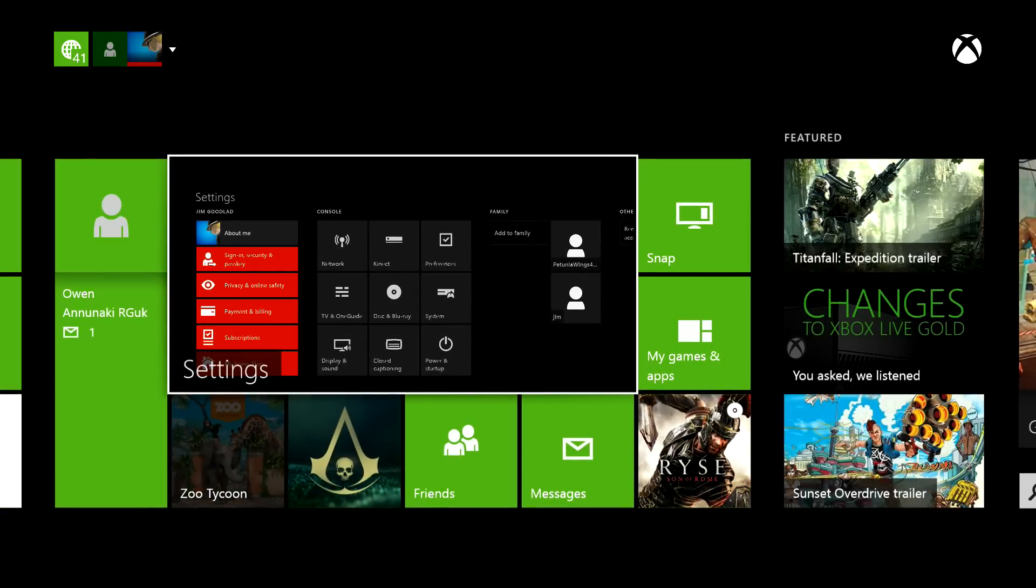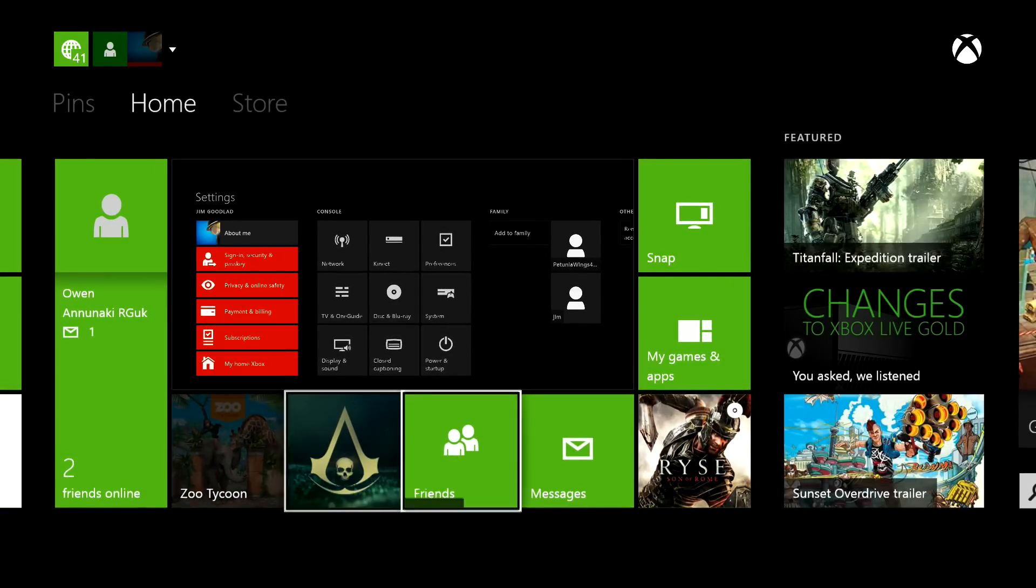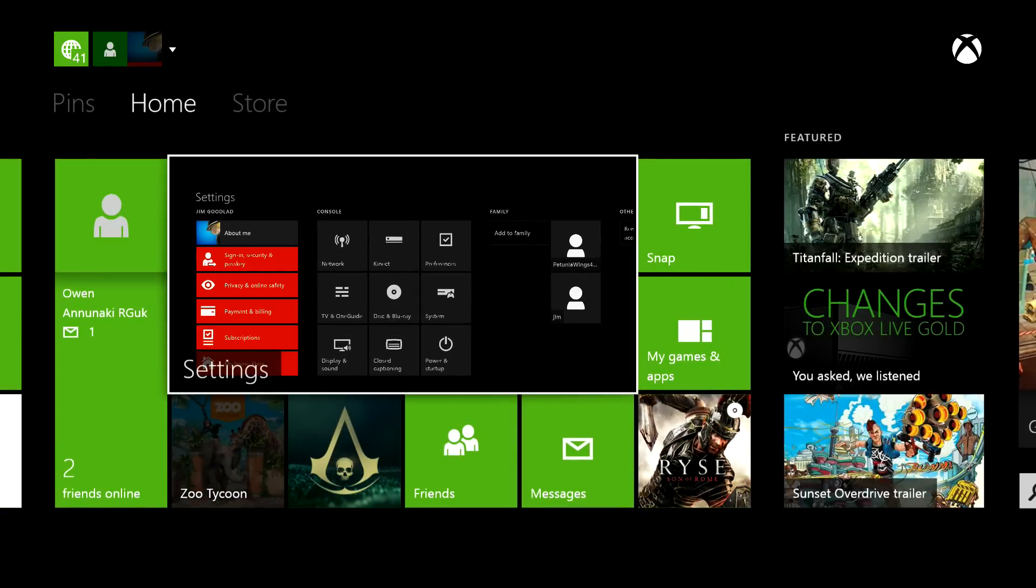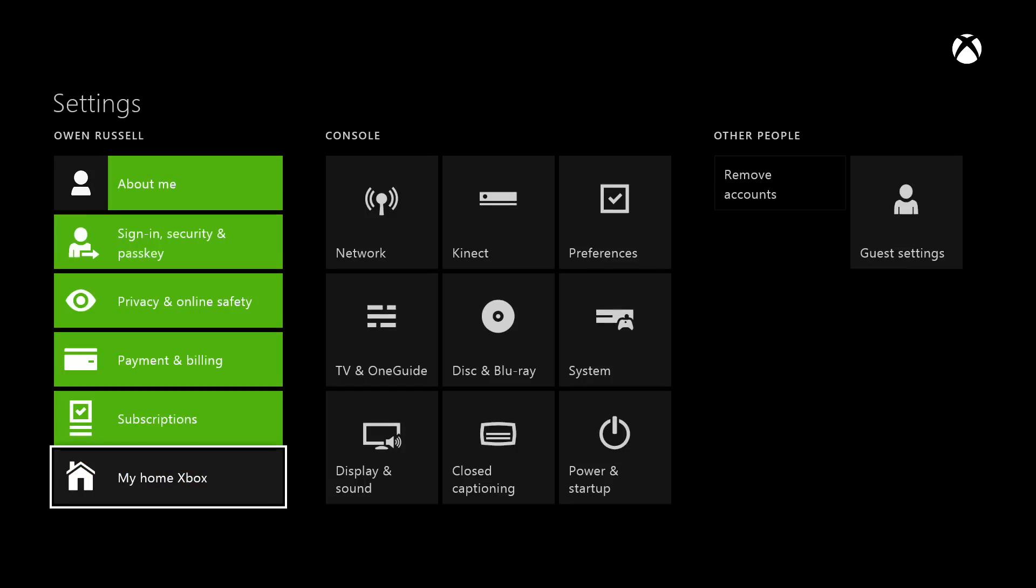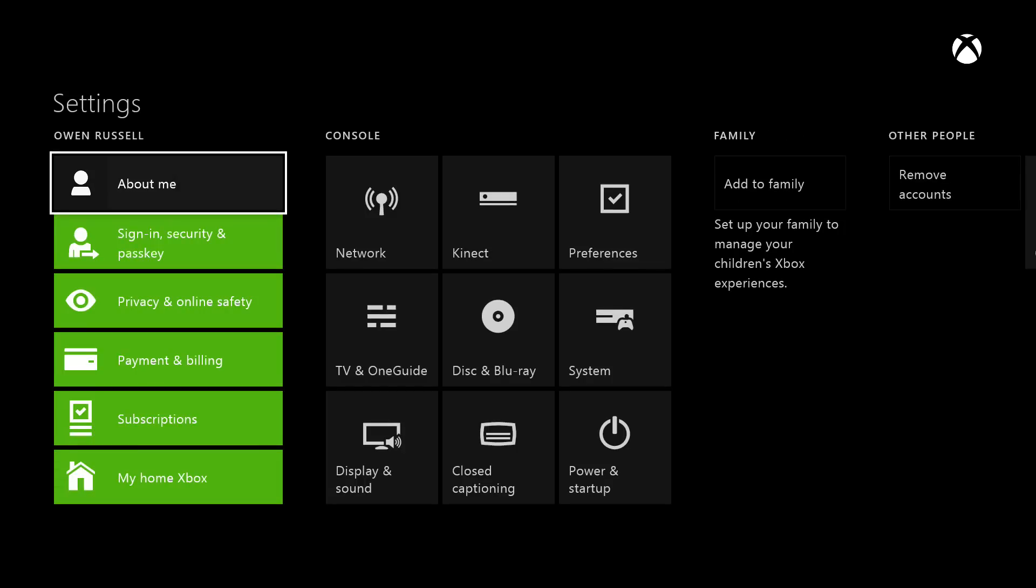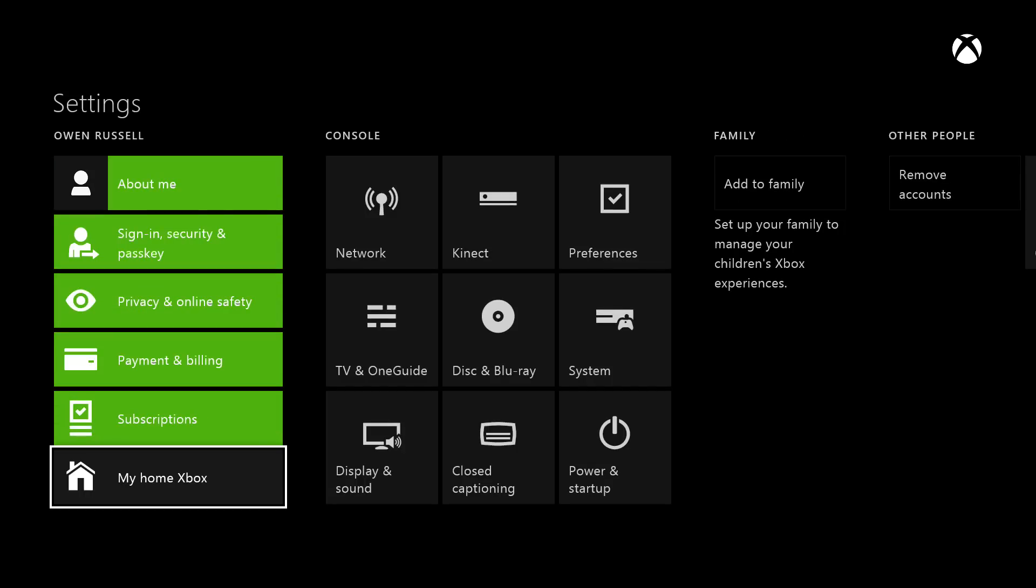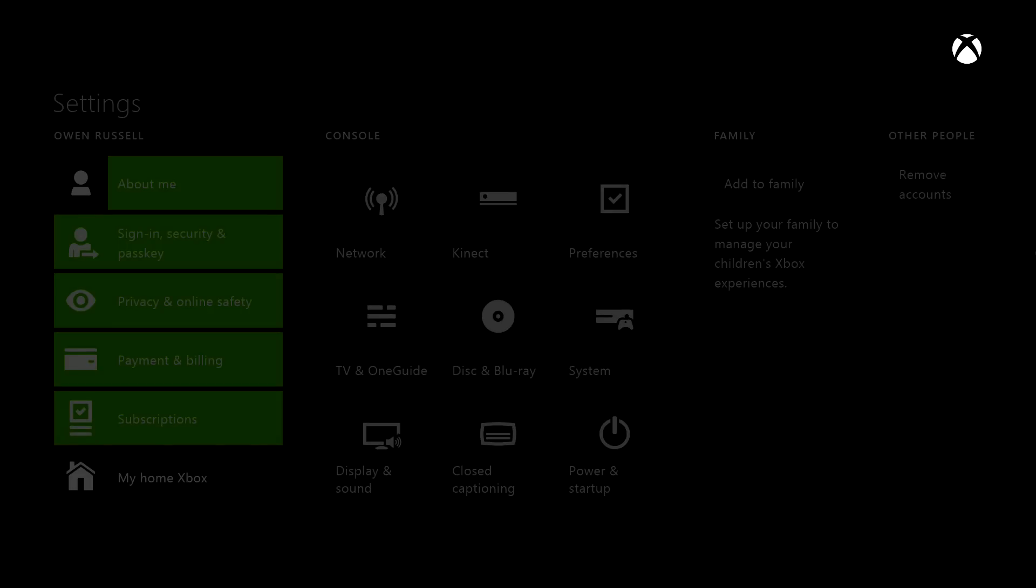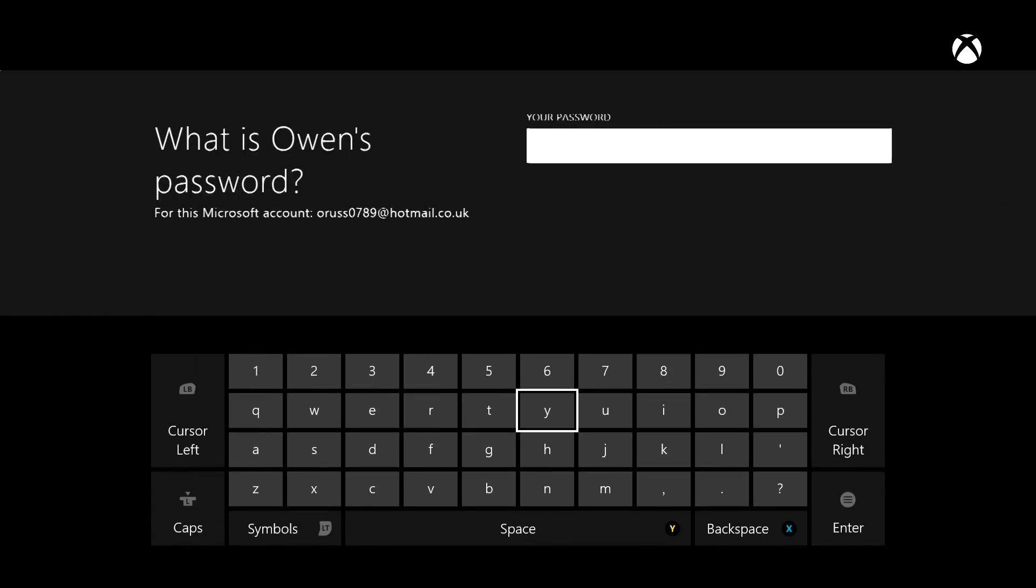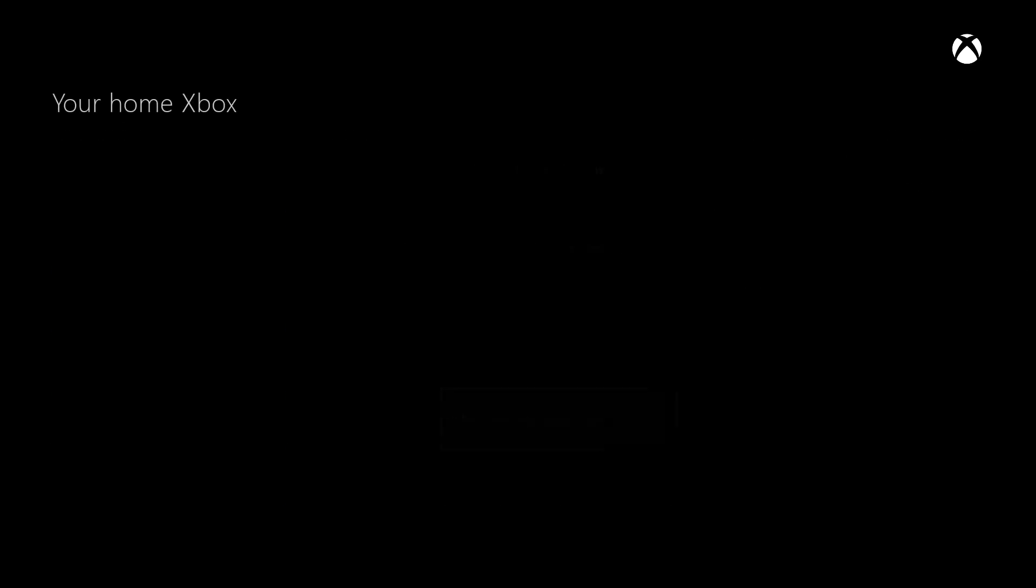We go back into Settings and now it says his name instead of mine because we're in his account. We go to My Home Xbox, type in his password. I'm going to cut this bit of the video out.